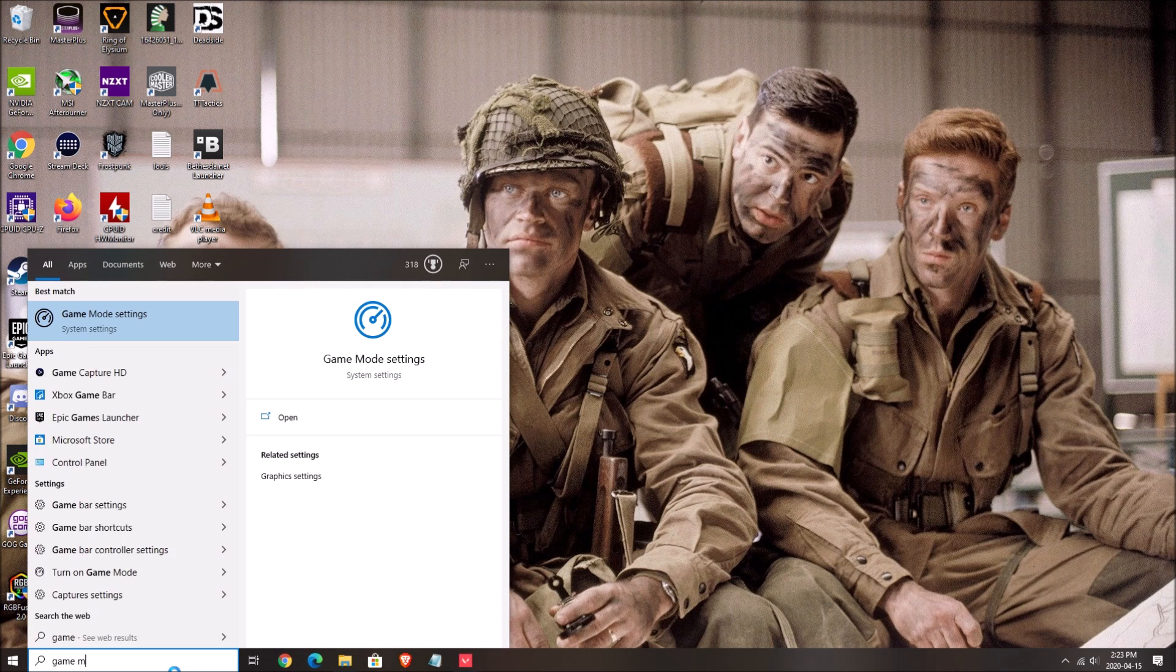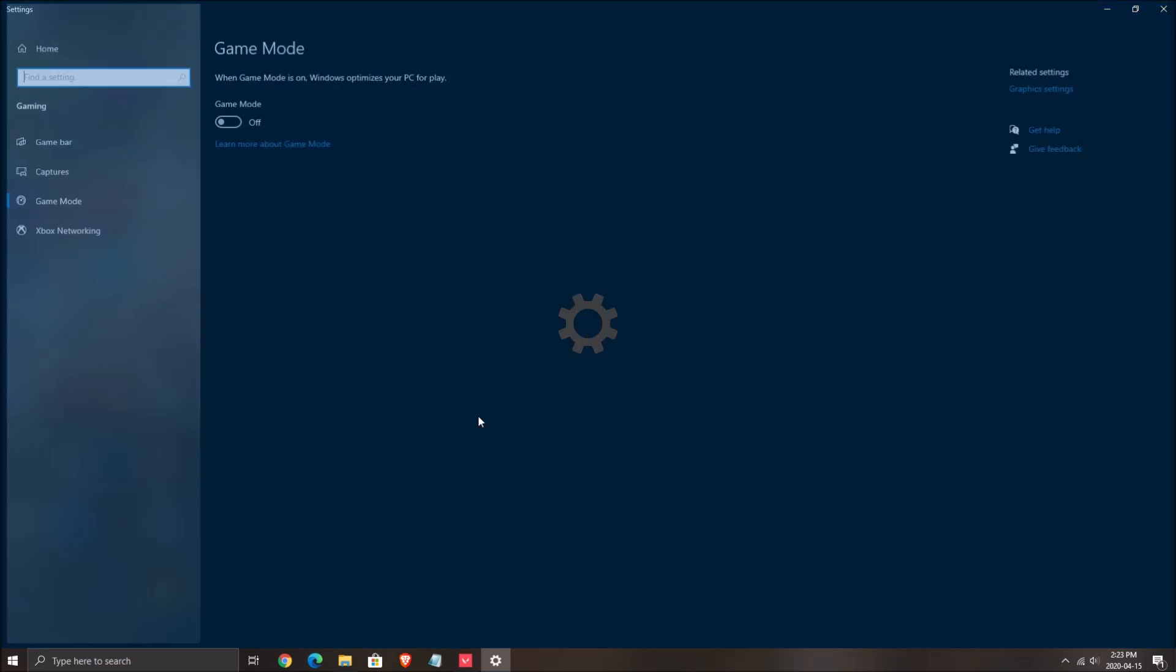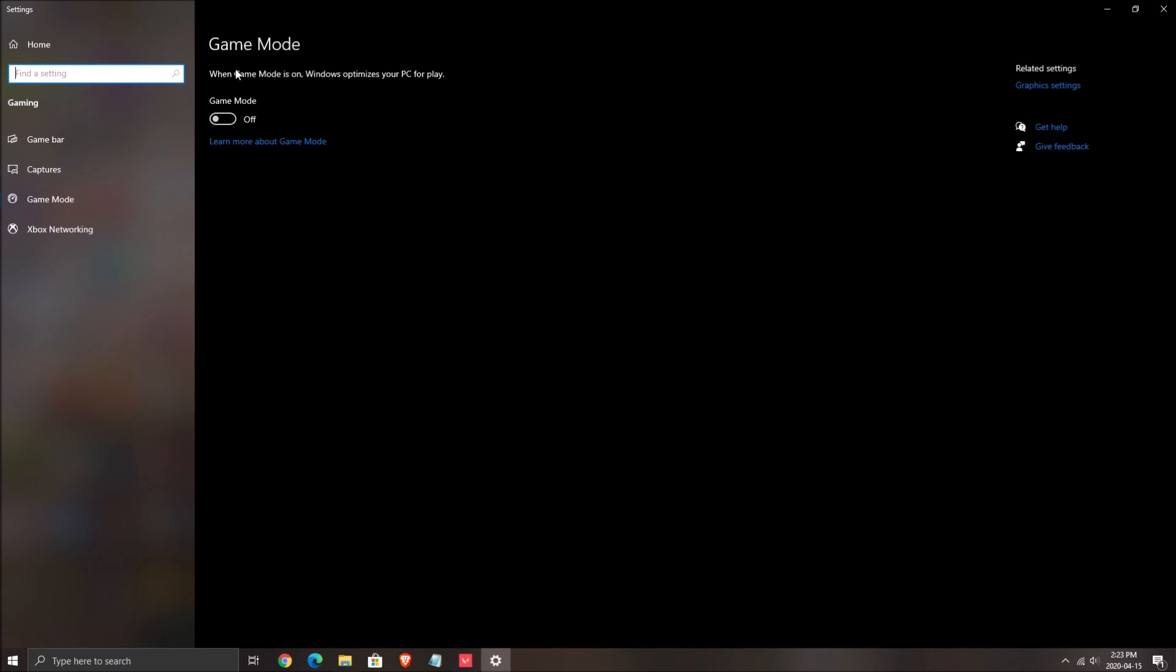First of all, let's start with the game mode. You want to remove the game mode on your computer, really important. Set the game to off.